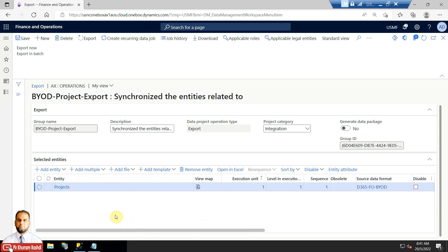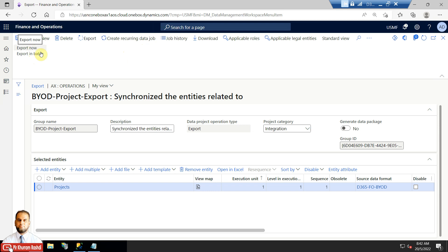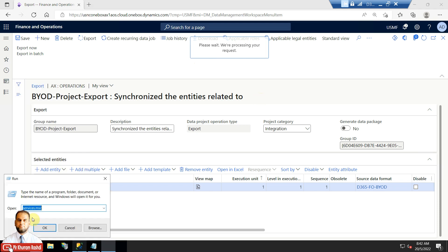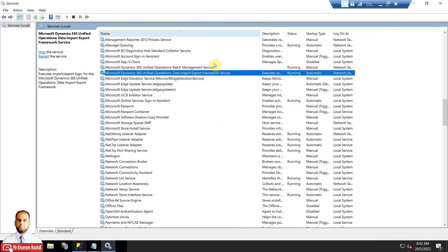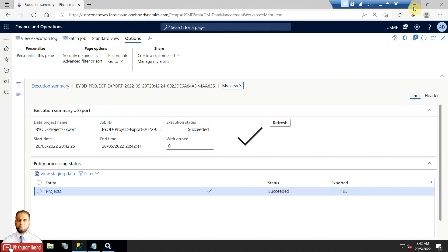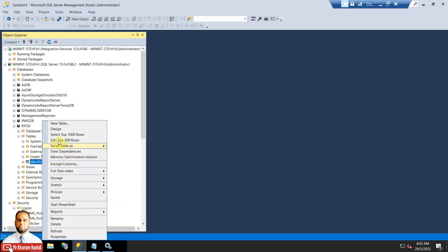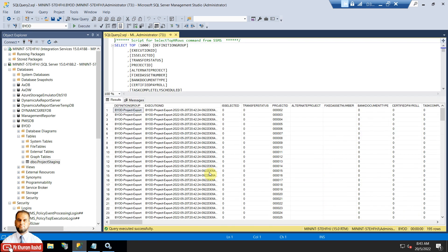We have successfully defined the entity in the project. There are two options: put this in a batch and schedule a recurring batch job on a certain interval, or export it now. I'll press Export Now - it will show in a job execution screen. Remember that services involved here, like the Data Import Export Framework service, should be running, and if running in batch, the batch service should also be running. The execution was successful with no errors, and 195 rows were exported. We can see all the fields in the staging table.